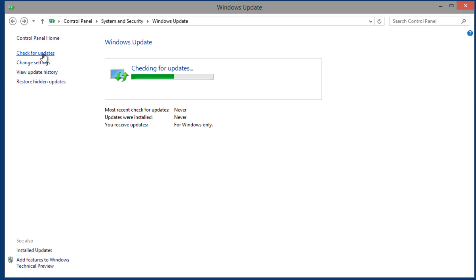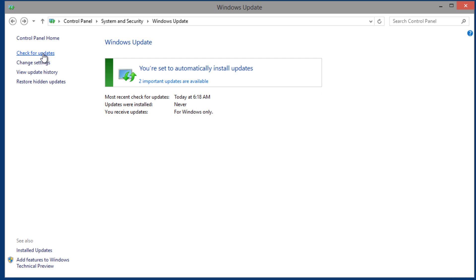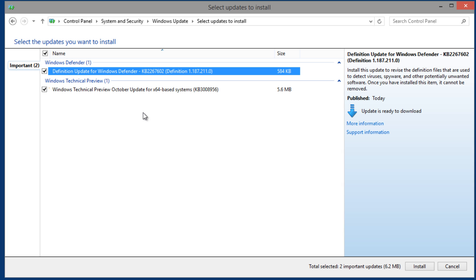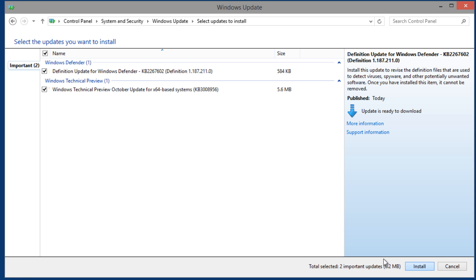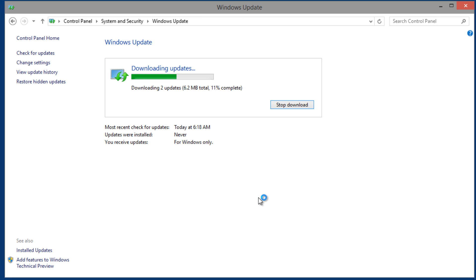If you guys are testing out Windows 10 and have any tips or tricks, leave them at the bottom of the description. It looks like I got two important updates that are available, a definition and a Technical Preview October update for the 64-bit. So that's pretty cool, two updates that I need to push out. So I'm going to install them again.